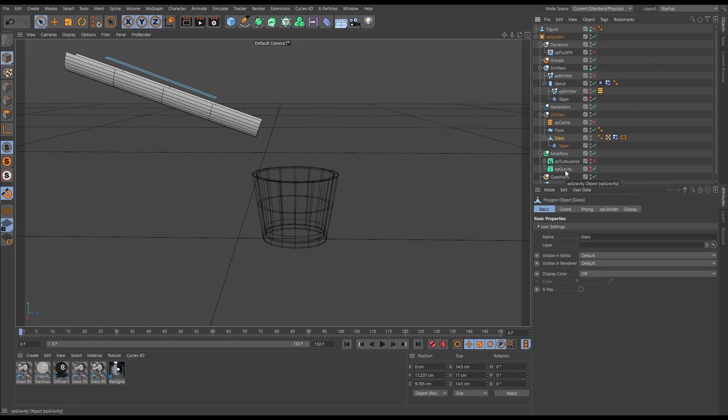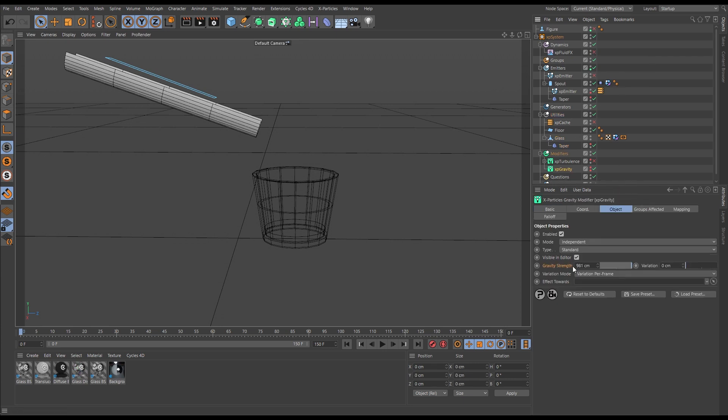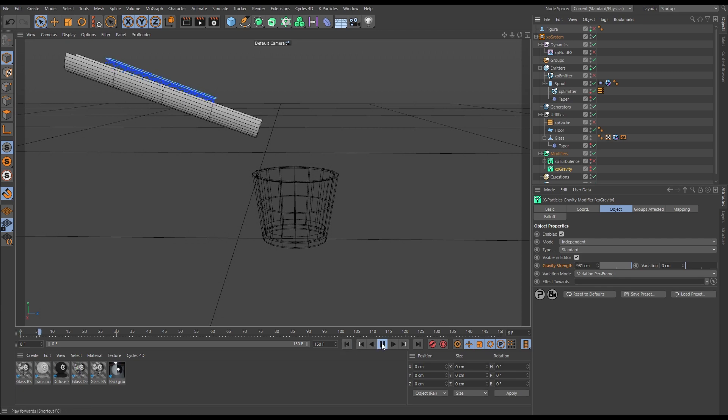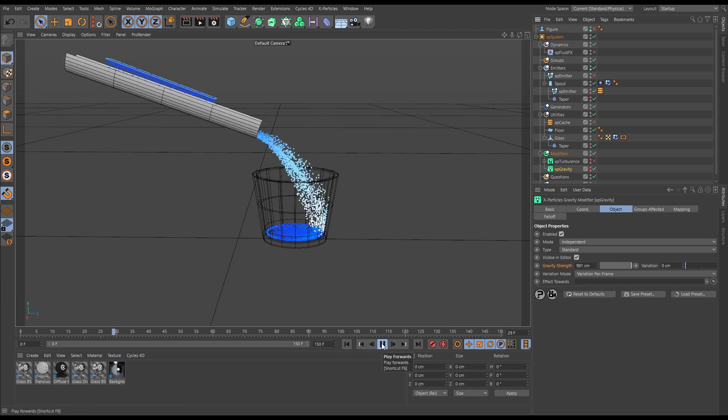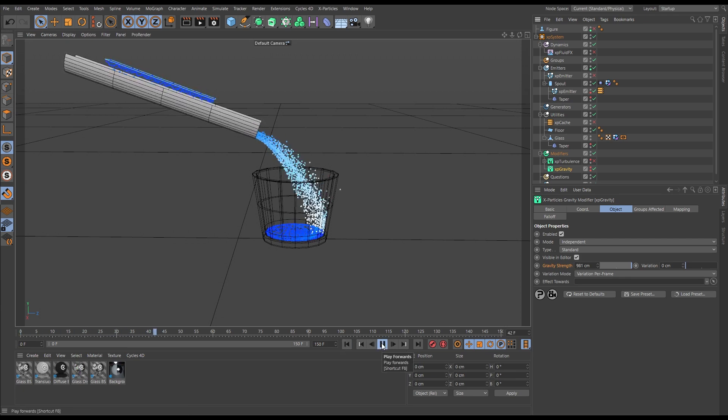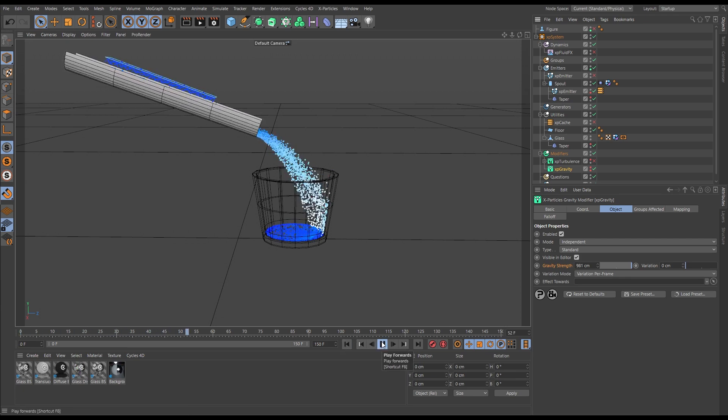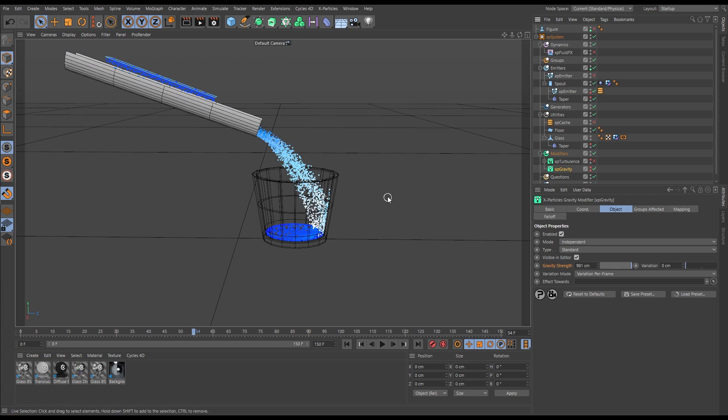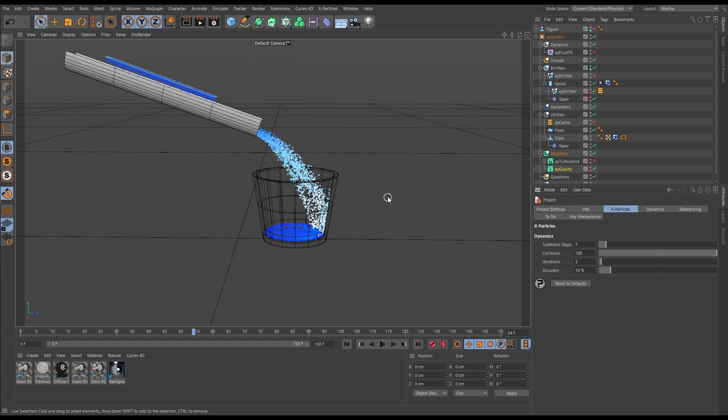We still have gravity in our scene. The gravity is set to the real world value, the default of 9.81 meters. And if we hit play, we're getting this stream and it looks okay.